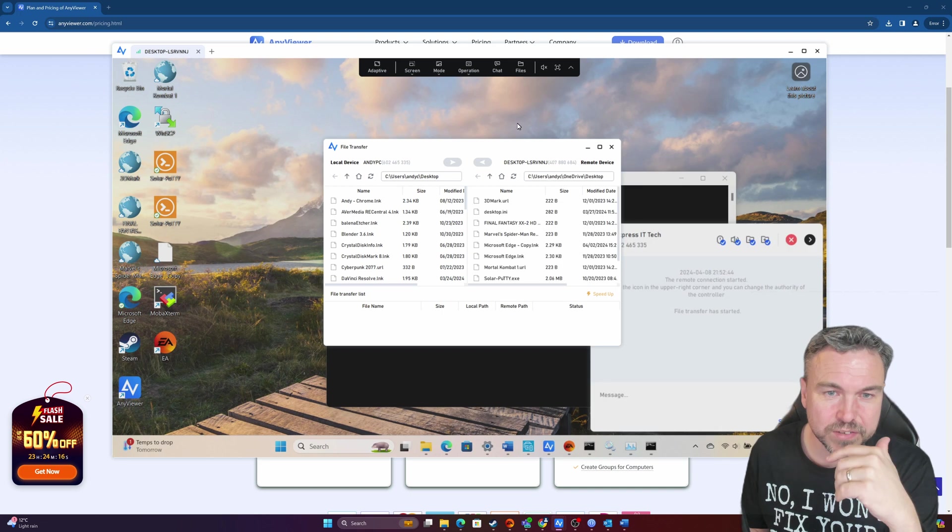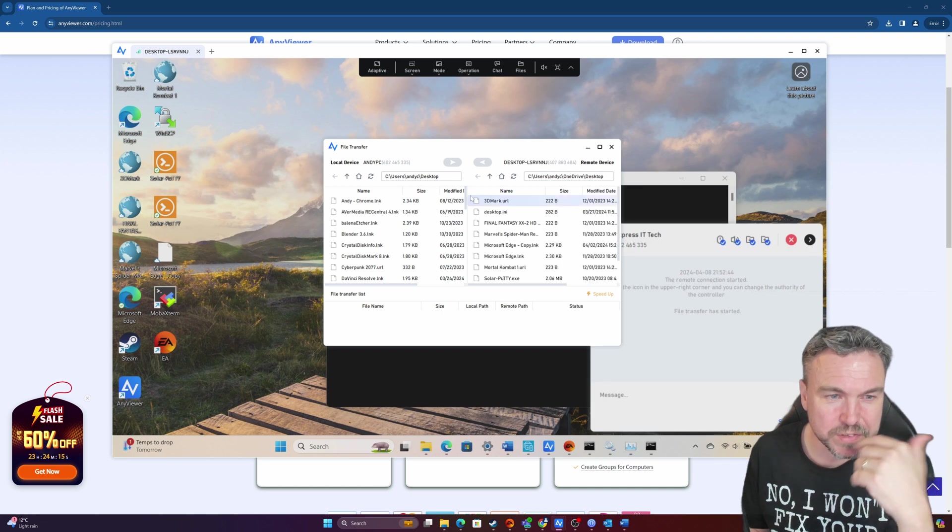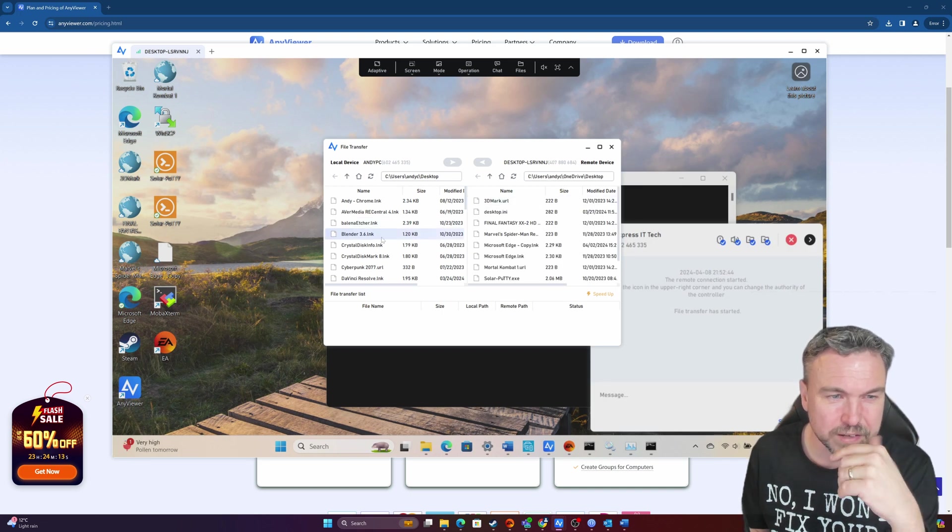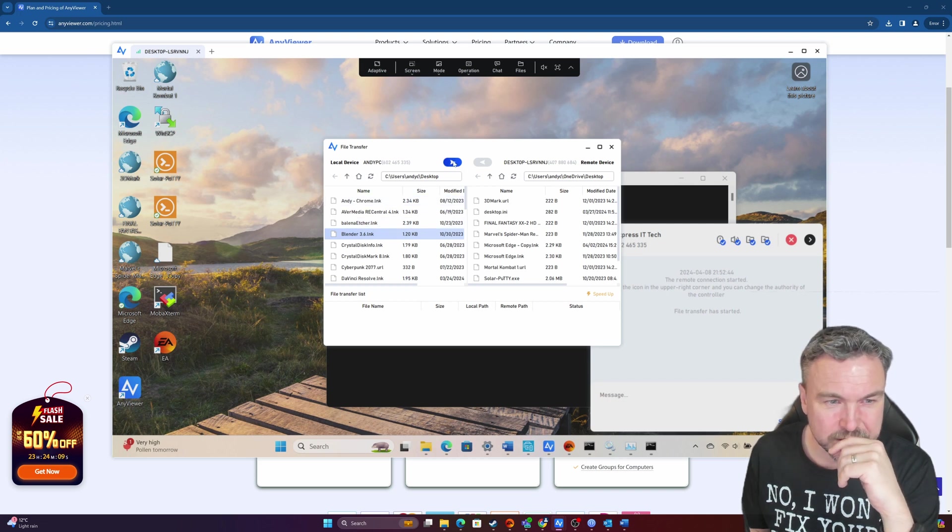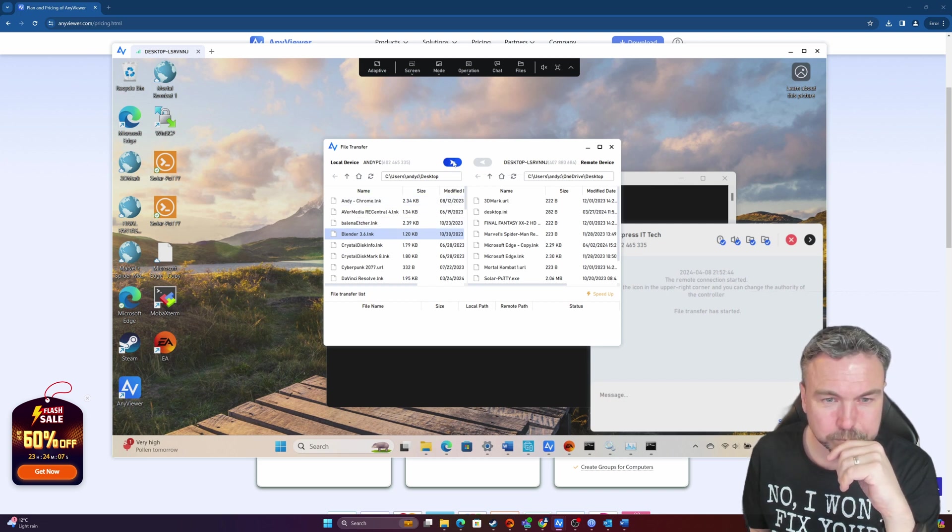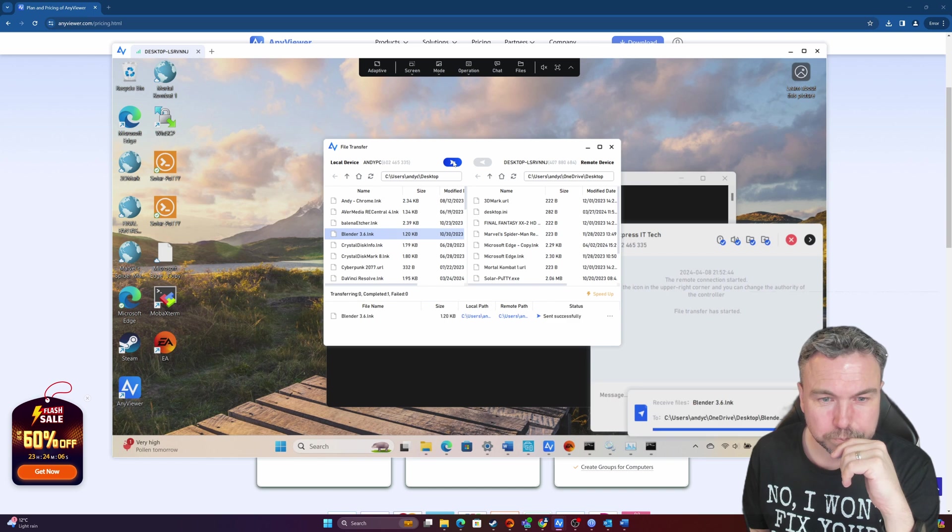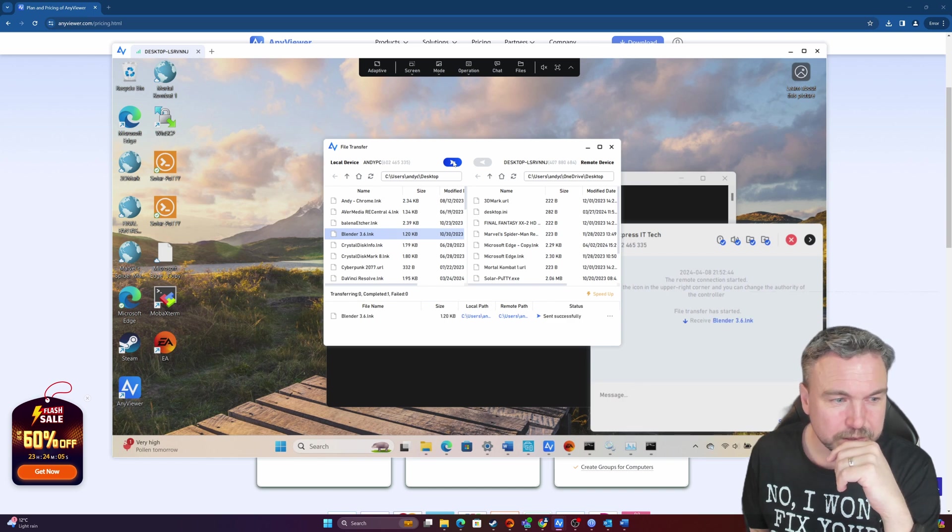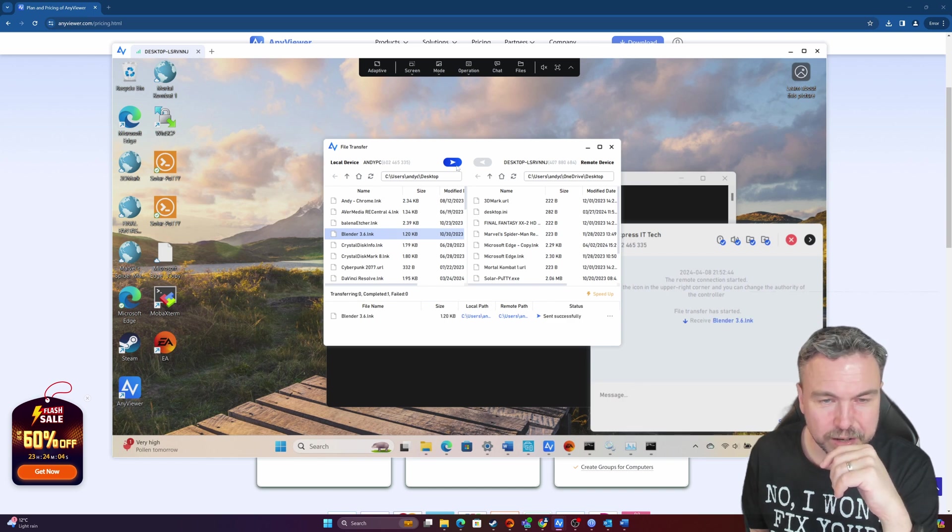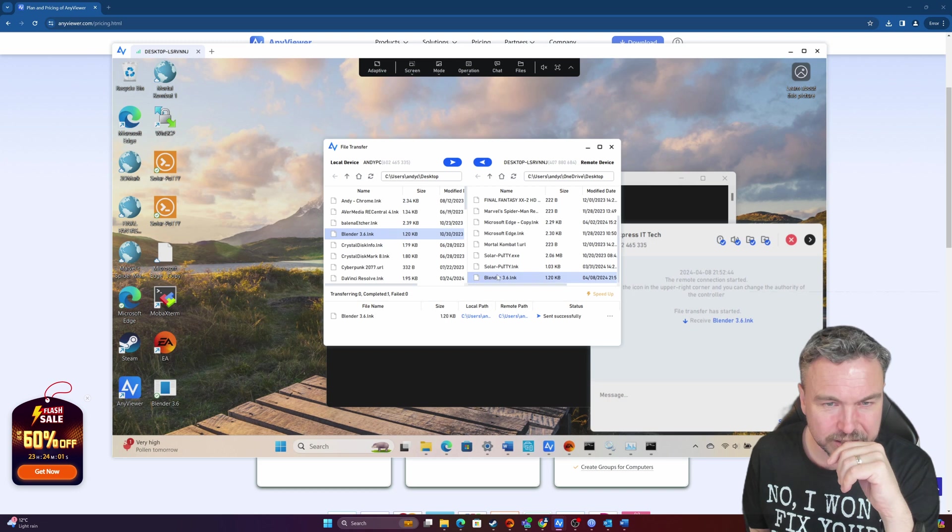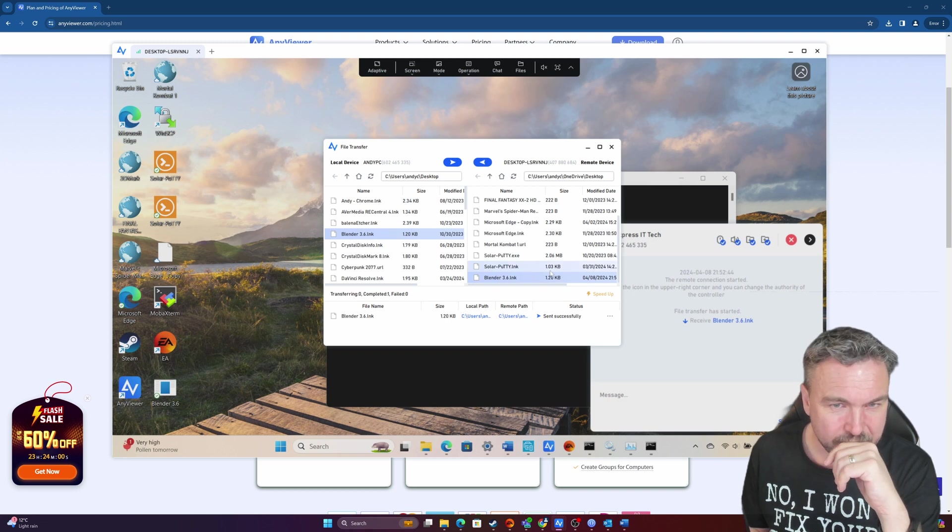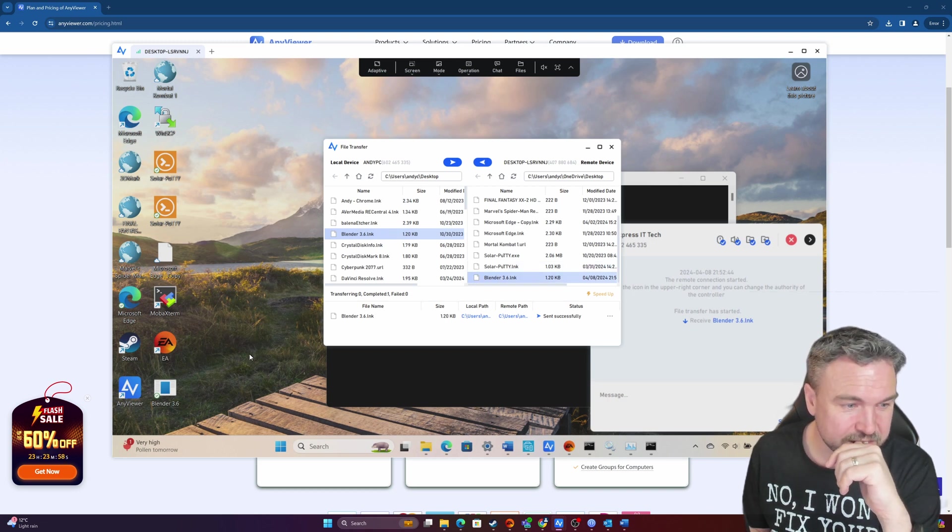And then I can transfer files as well. So the great thing is if I want to send them Blender, for example, I can transfer that over to the desktop. So let me send that over and they should have received it. And there it is.